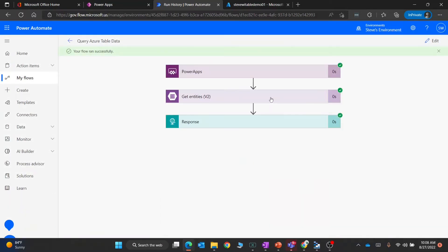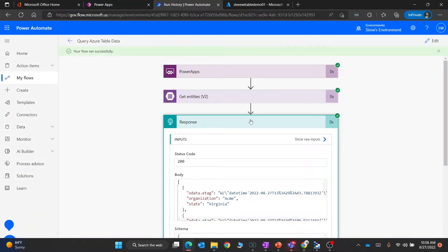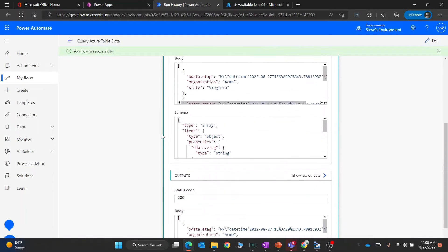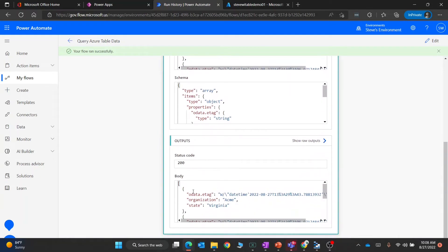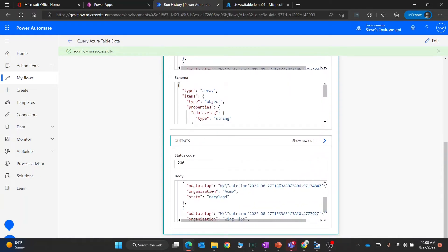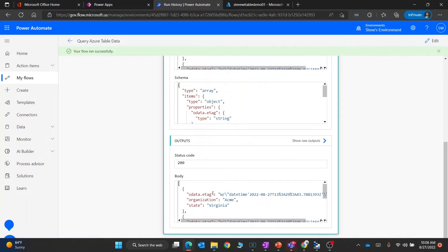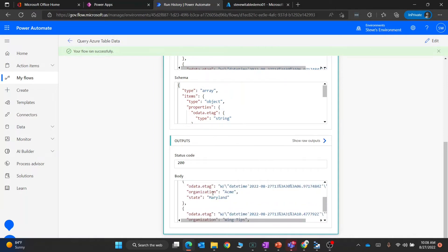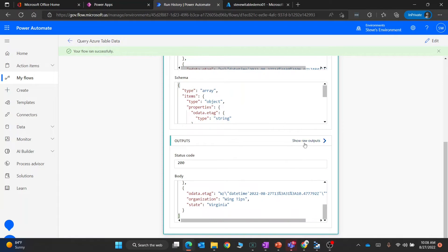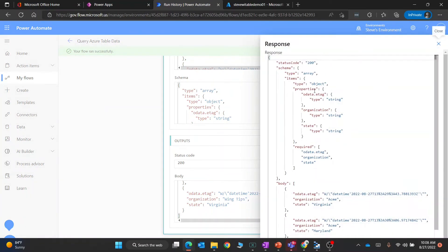In a second we'll see the result. We go into response, and when we go down here you can see these are the rows that only have Acme or the state of Virginia. Notice this is Acme but Maryland. Because we're doing the OR syntax, that's why we see both. You could also go to show raw.